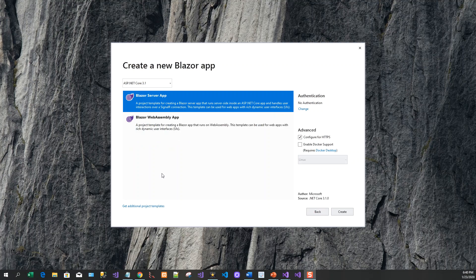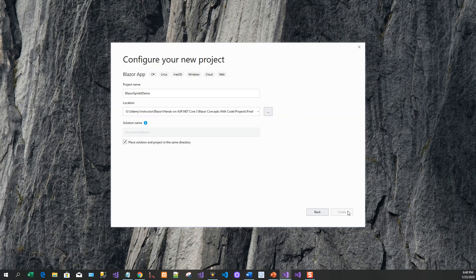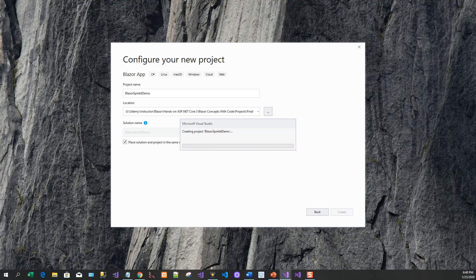Blazor server app by default, ASP.NET Core 3.1. I will go with the default and configure for HTTPS that's fine. Click on create and it's creating the project for me.